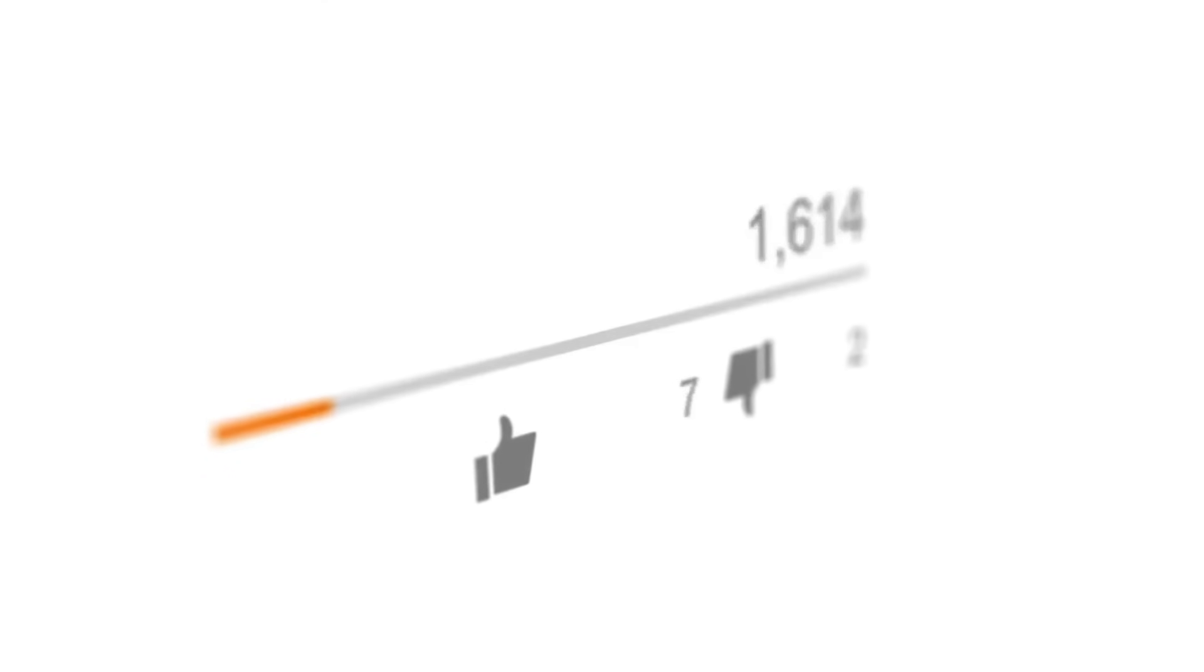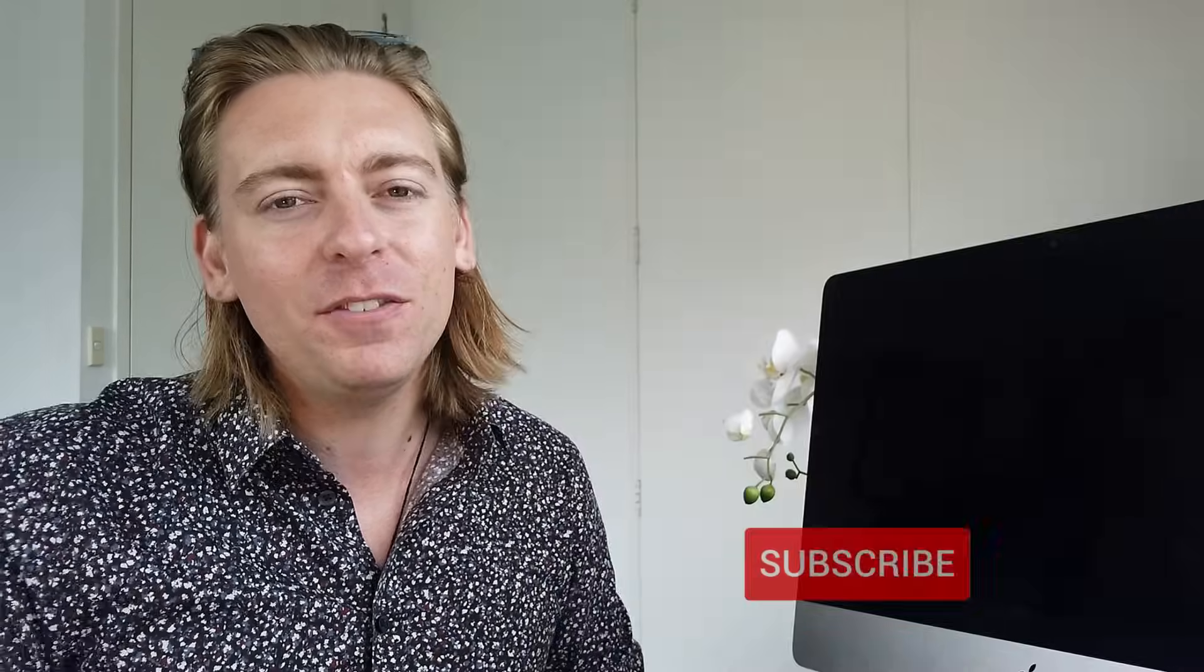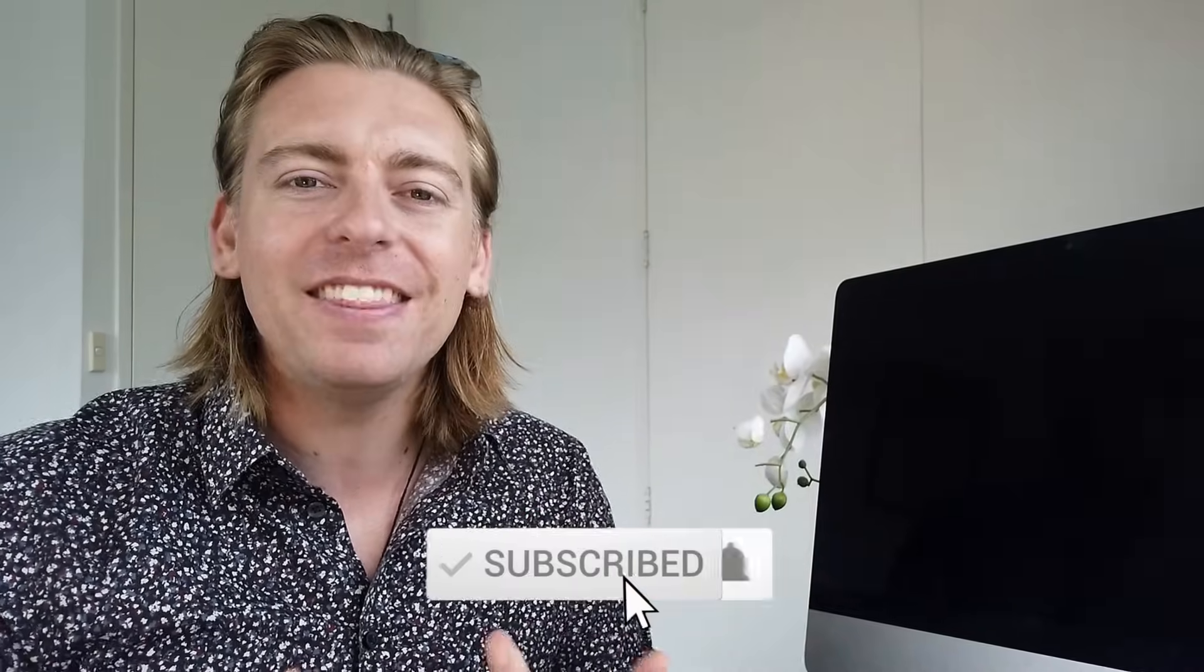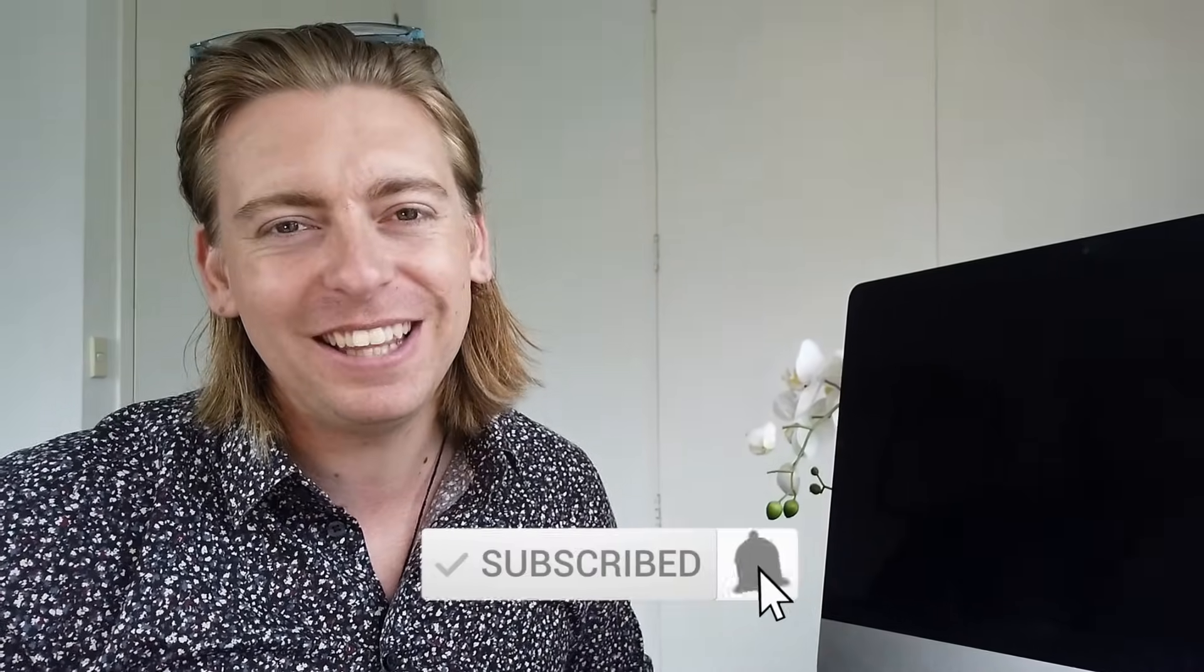There we have it, guys. That is it for this video guide on Google Workspace. If you have any questions about this video, make sure to leave them down below. With that said, thank you so much for watching this video through to the end. If you got value, make sure you leave a like and subscribe if you haven't done so already. I'll see you in the next video. Take care, guys.